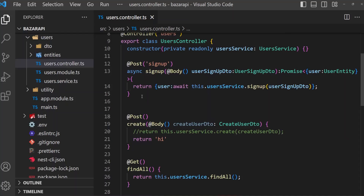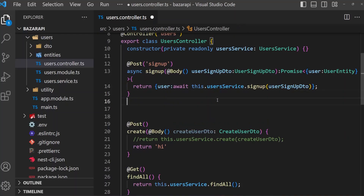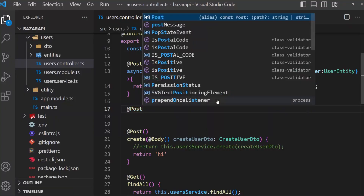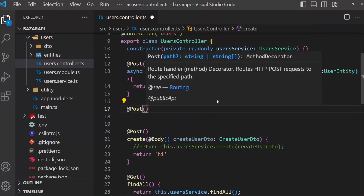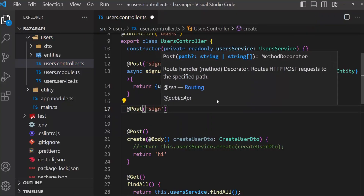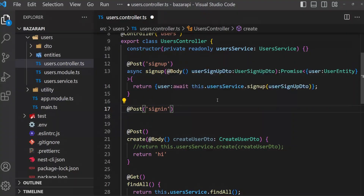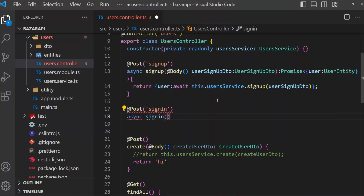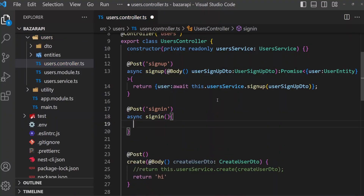Then after sign-up, I am creating a new method function. This is also a POST method — sign-in. For sign-in, we need a DTO, like sign-up.